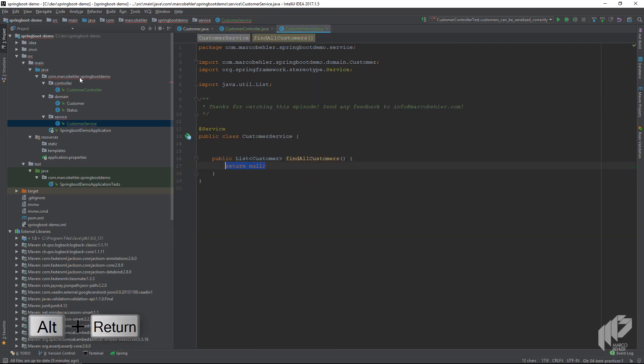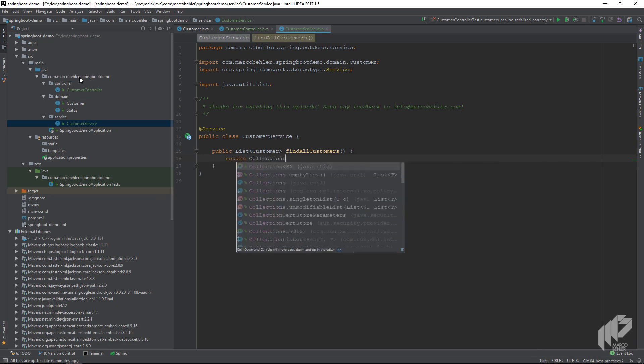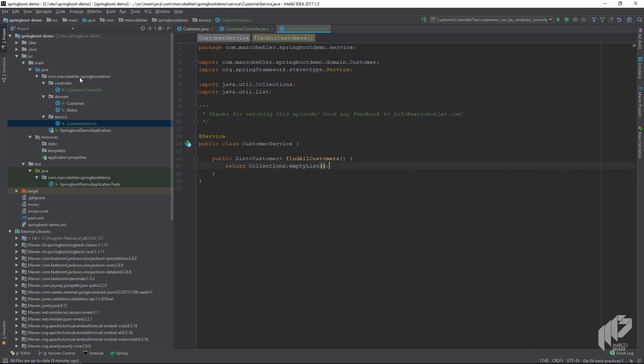This will create the method in our service class. Maybe we change to return Collections.emptyList instead of null, so our service always returns an empty list instead of null.